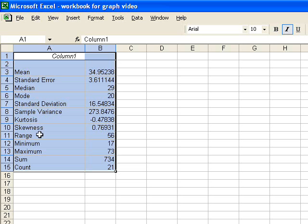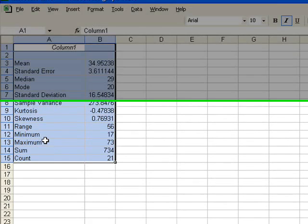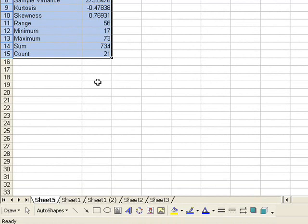which we will discuss later. I have the range, minimum, maximum, sum, and count.